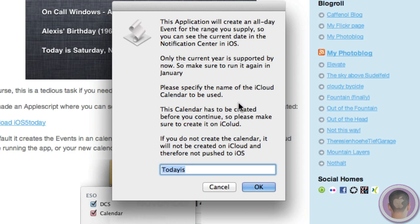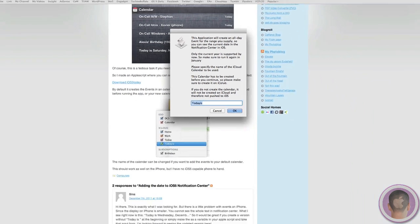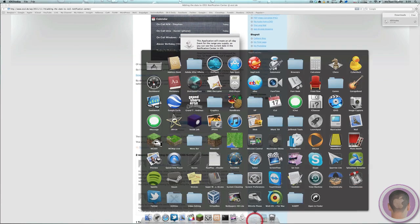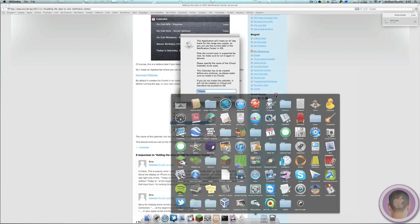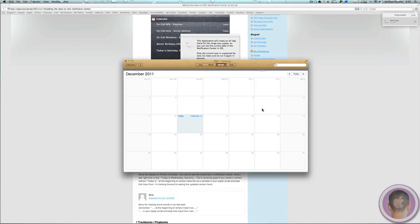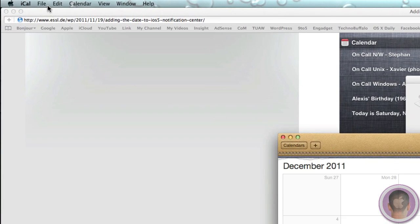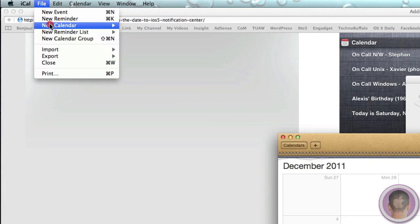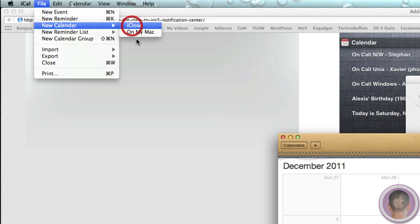So you have to create this before you continue. So what we're going to do is go to the Applications folder and open up iCal. And from here we're going to go up to the File menu and select New Calendar, and then you're going to want to hit iCloud.